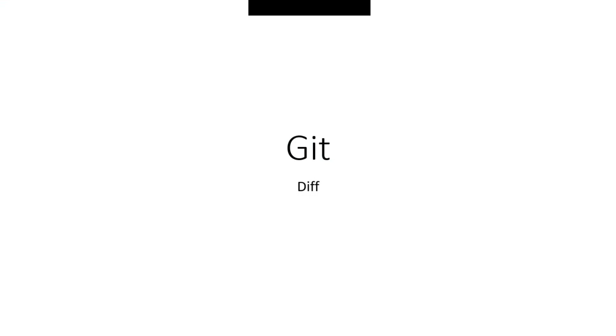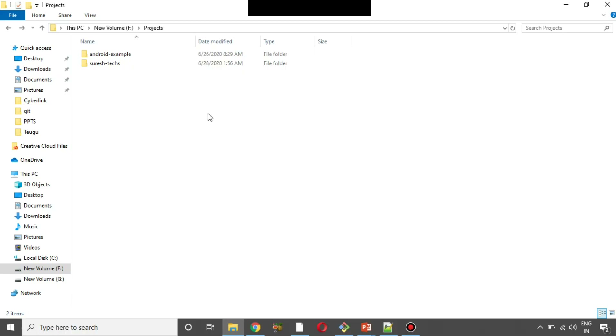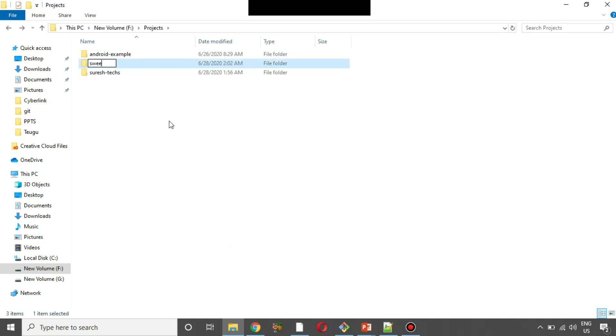When you choose Git Status or Git Diff, you will create a new project. What does this project involve? If you want to create a project, you can create a folder called a File, and the folder name is Speedbox.